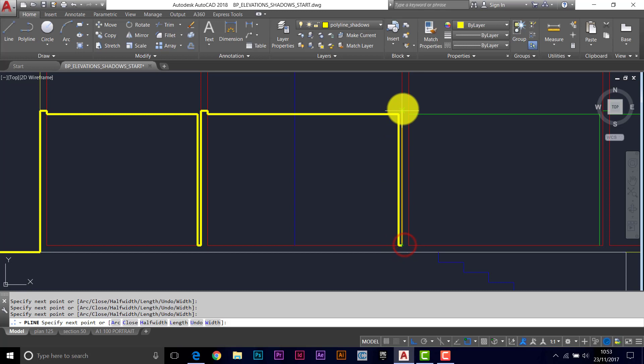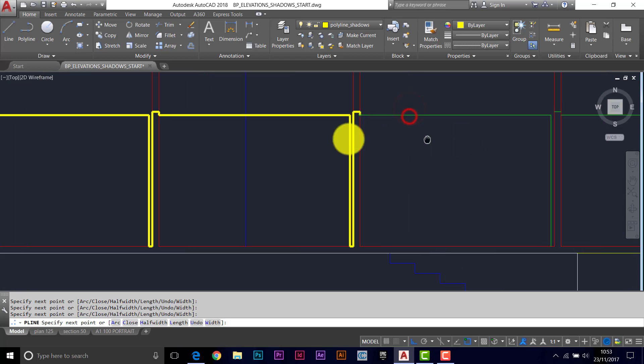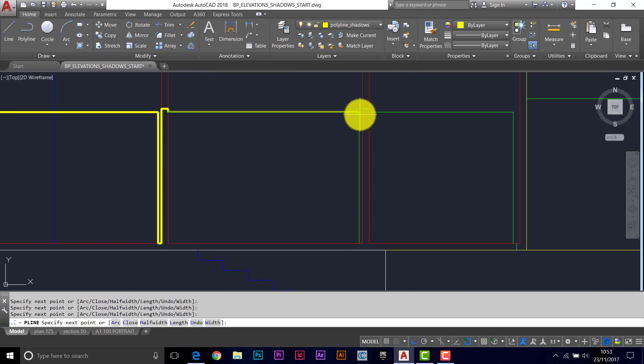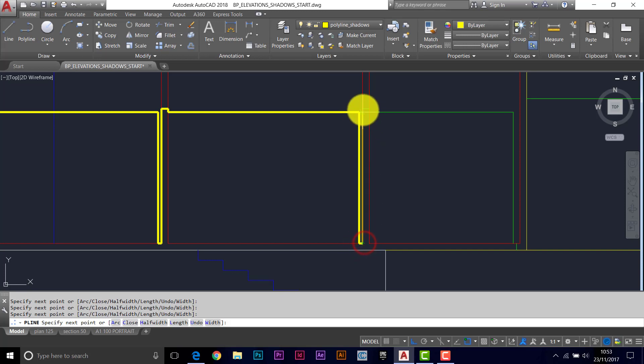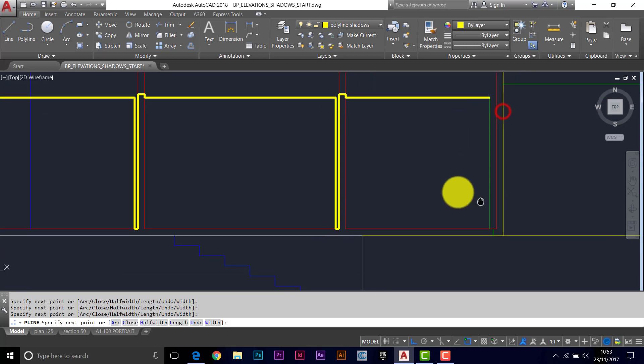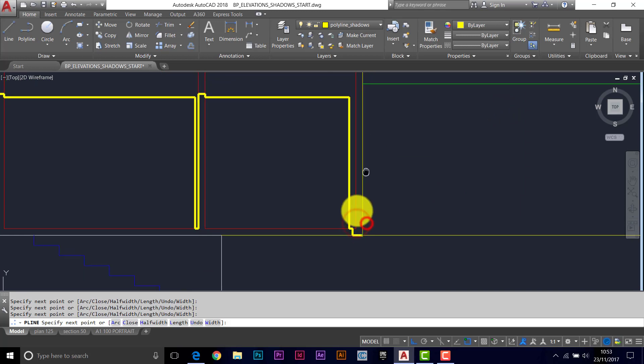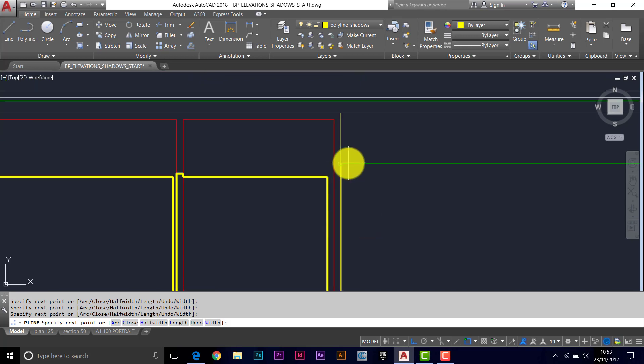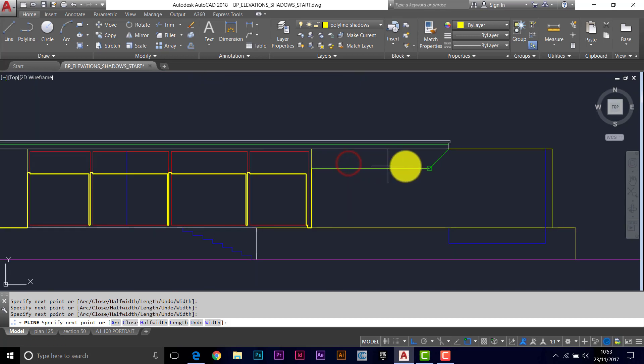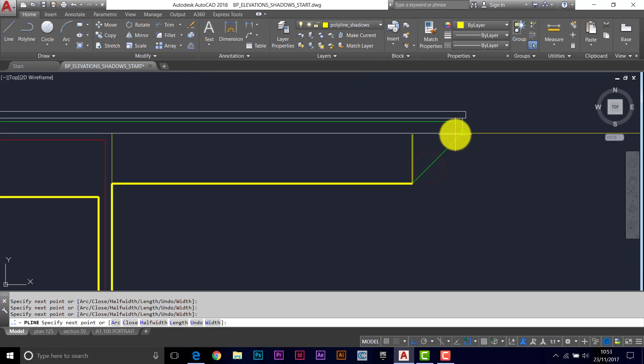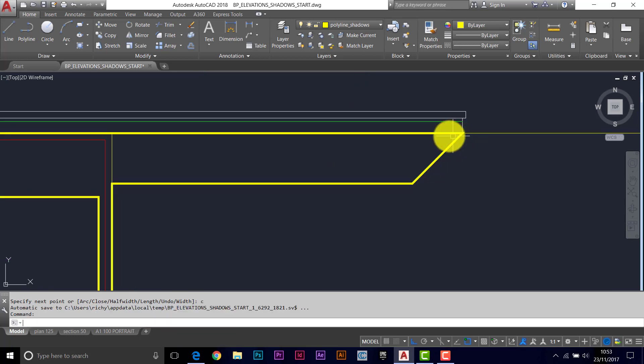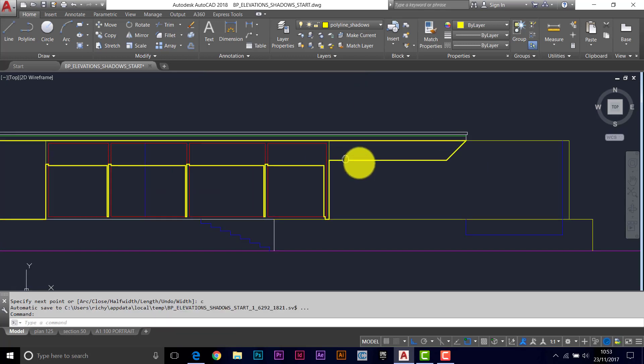So let your object snaps do all the work here and you just keep an eye on the shape. It gets a wee bit wider here because of the shadow from the wall. Along, up to the corner of the roof and then see and return to close that shape.